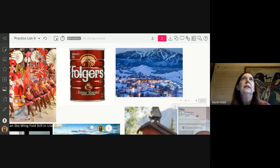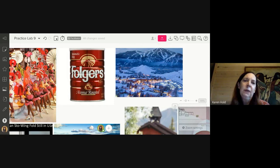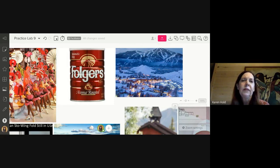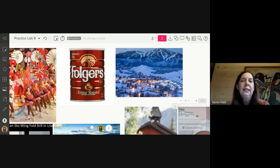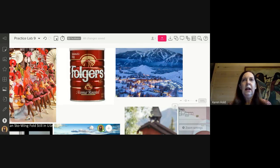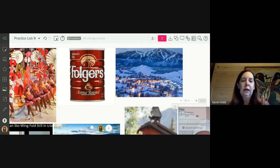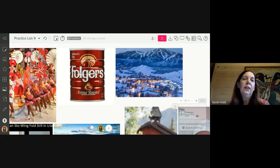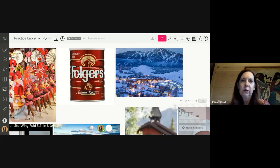And the reason was is that we made our decisions based on Nielsen syndicated data. Nielsen syndicated data is data that measures club store sales, grocery store sales, mass merchandisers and convenience stores. And those were not the distribution channels that Starbucks was being sold through. It was coffee houses.